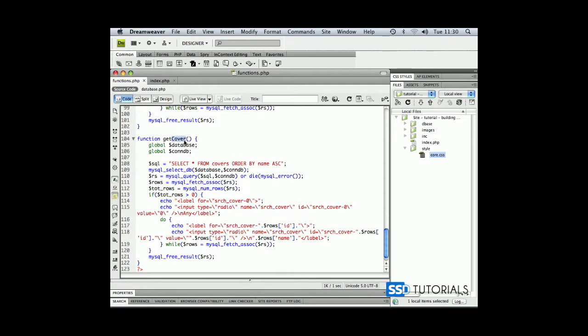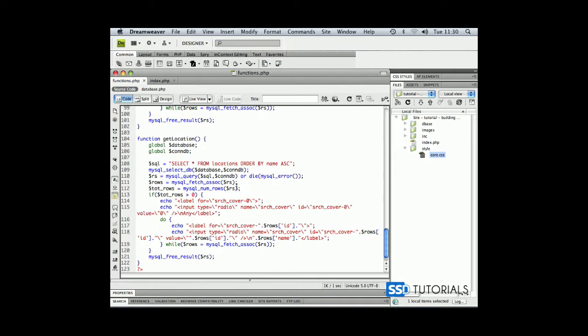Rename the name of the function to getLocation and now we want to populate all records from the locations table and we want them to be ordered by name which is fine.